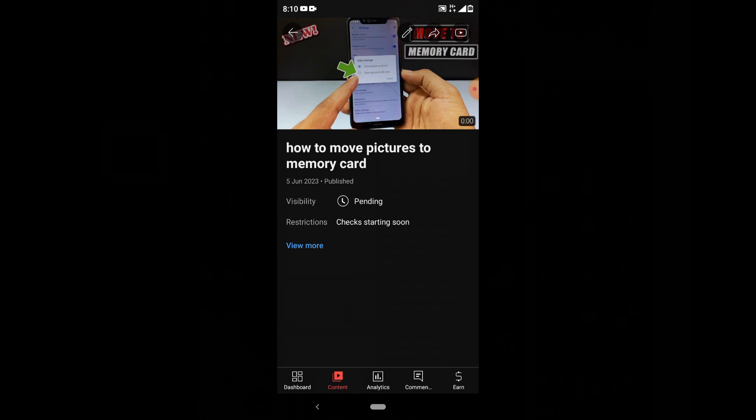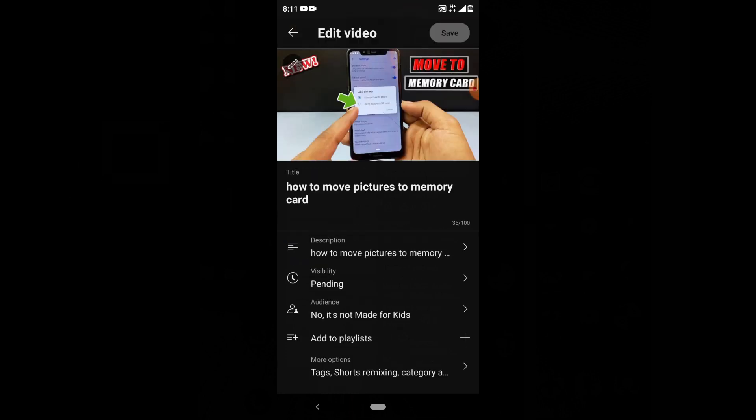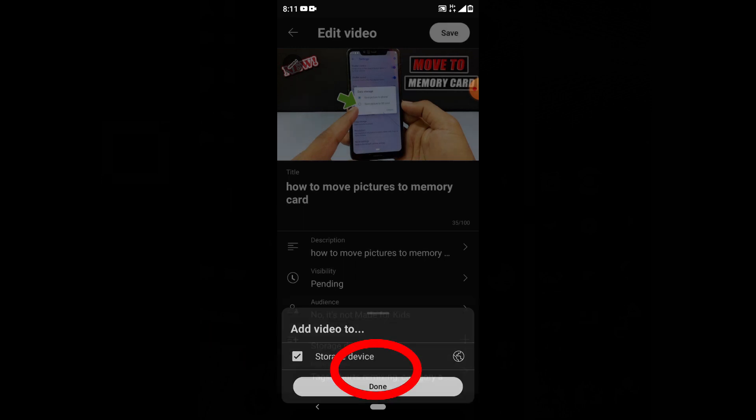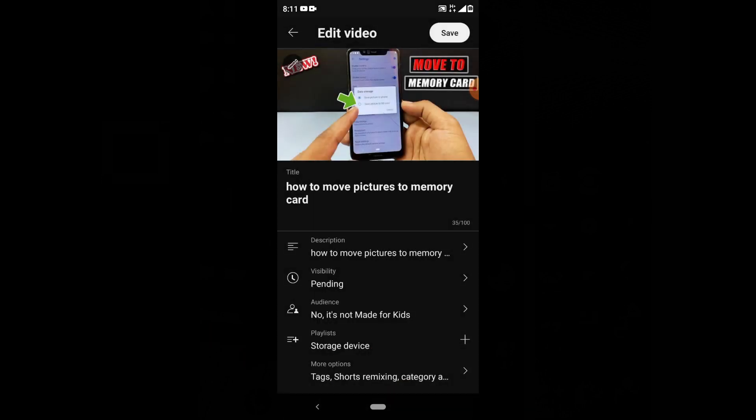Here we can edit the video title, description, tags, thumbnails - anything we want. Now click 'Add to playlist,' select the playlist, and click done. The video is now added to the created playlist. To add tags, click more options.